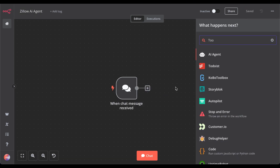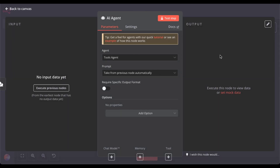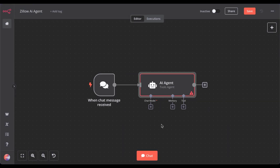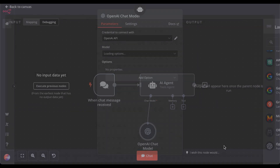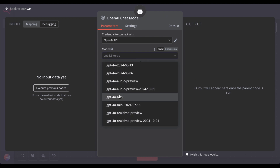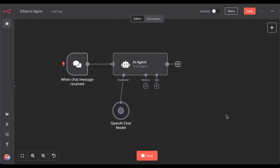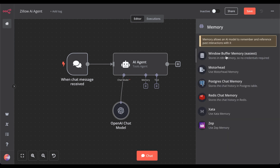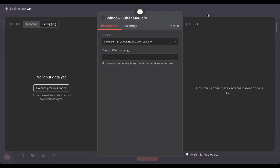Then we need our tool agent. Now our agent needs a brain. For that, let's equip it with the ChatOpenAI model. For testing purposes, I use Omini again. Additionally, we have to equip it with memory — basically short-term memory, so it remembers what we asked it previously. To keep it easy, just use the Windows buffer memory. You could increase the context window length, but I'll leave it as is.